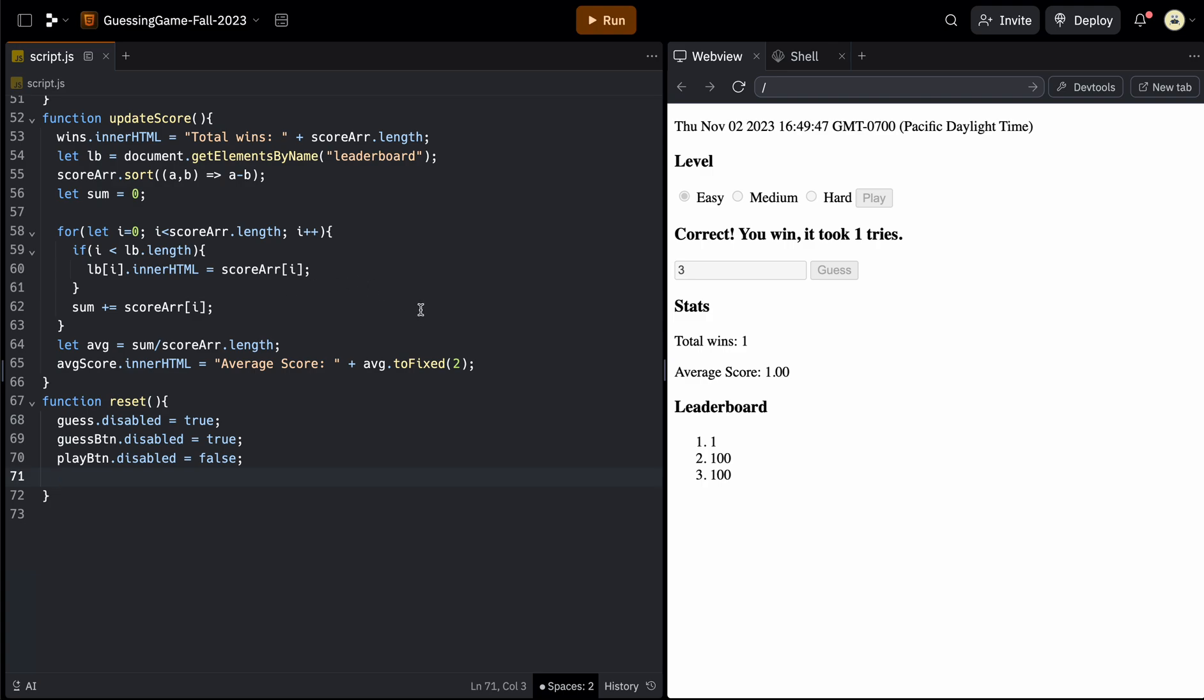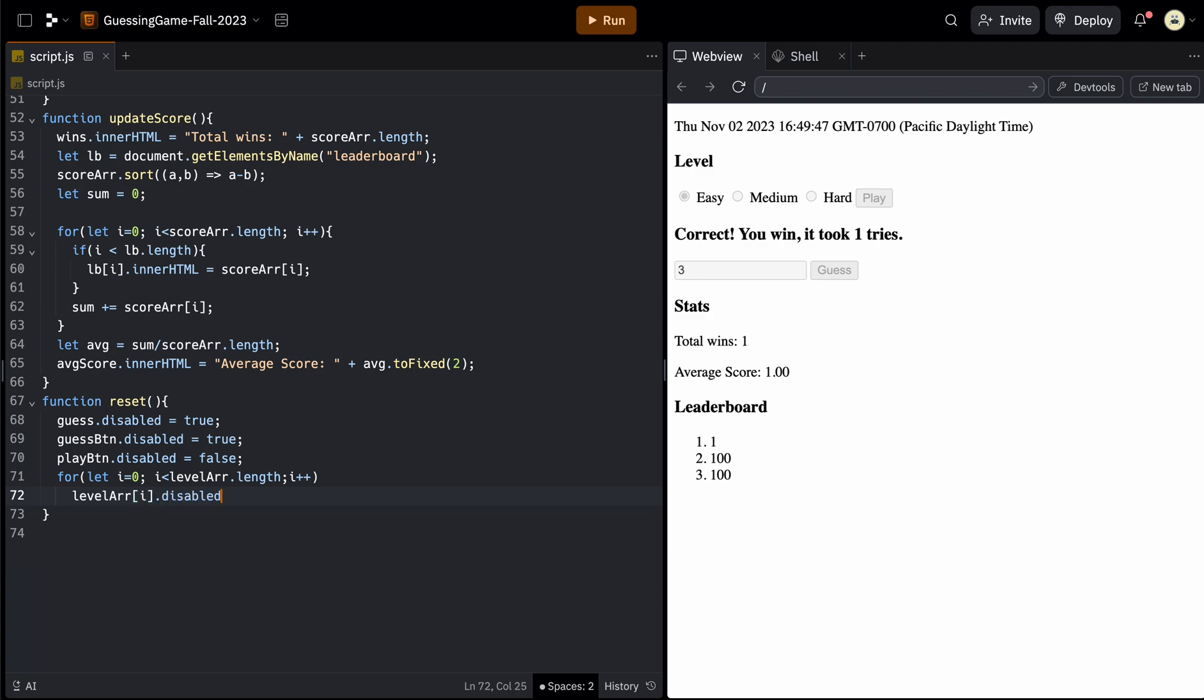And then the easiest way to go through all three of these is just to loop through those. So for let I equal zero again, as long as I is less than the levelArray dot length. And then I plus plus. So for each one of those, you just want to say levelArray at the current index, which is I dot disabled equals again to enable them, you would say false.